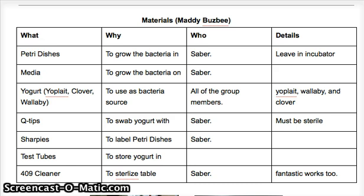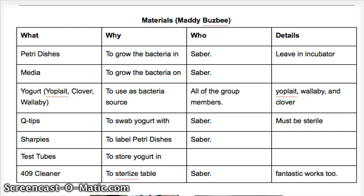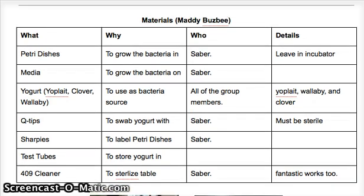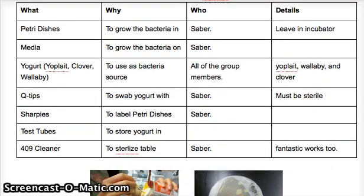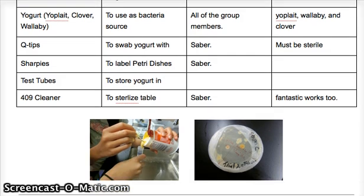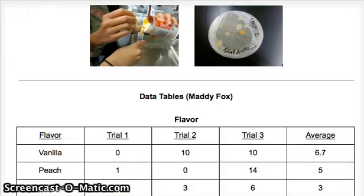For the materials, we used petri dishes to put the media in and grow our bacteria in, the media itself, and our yogurt brands: Wallaby, Yoplait, and Clover. We also used Q-tips, sharpies, test tubes, and 409 cleaner.